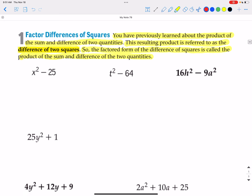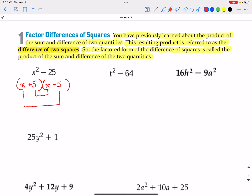x squared minus 25 — we will always check for distributive property factoring first. This one cannot be distributive property factored. So we open up two sets of parentheses and look for a binomial pair. x squared splits up as x and x. Two numbers that multiply to be negative 25 and give inside and outside terms that add up to 0 would be positive 5 and negative 5. That gives 5x on the inside and negative 5x on the outside, which adds up to 0, so we have it factored correctly.